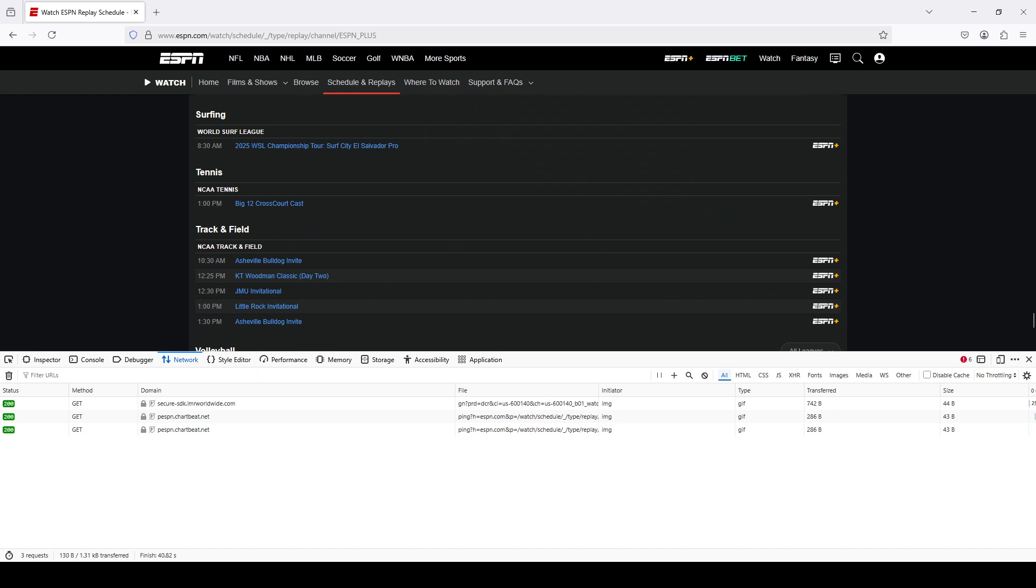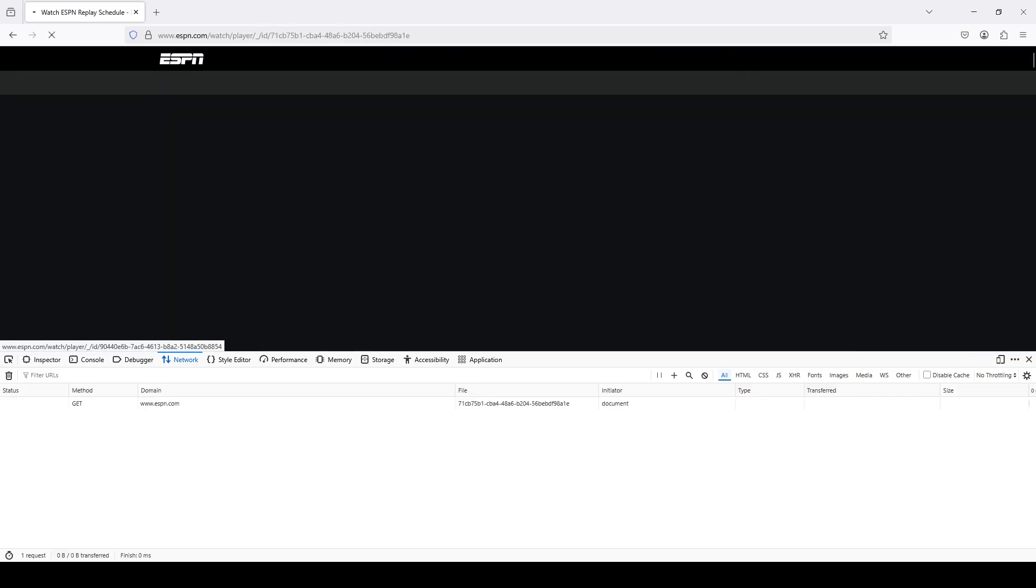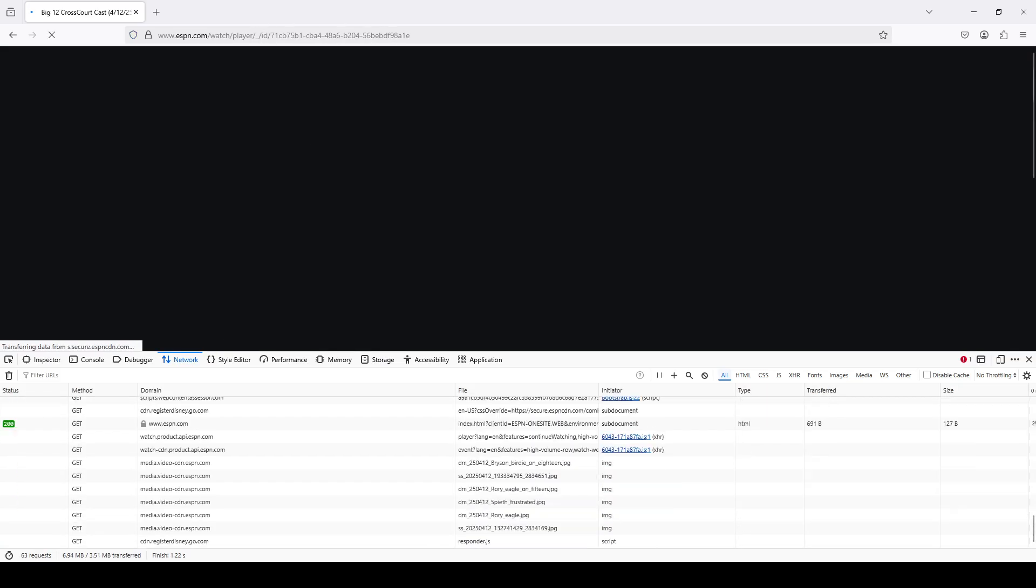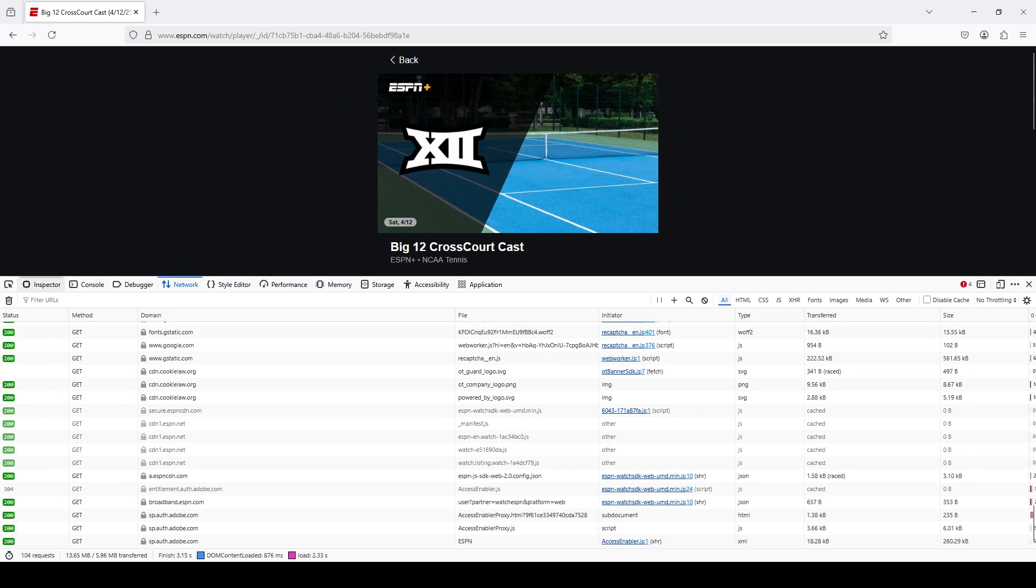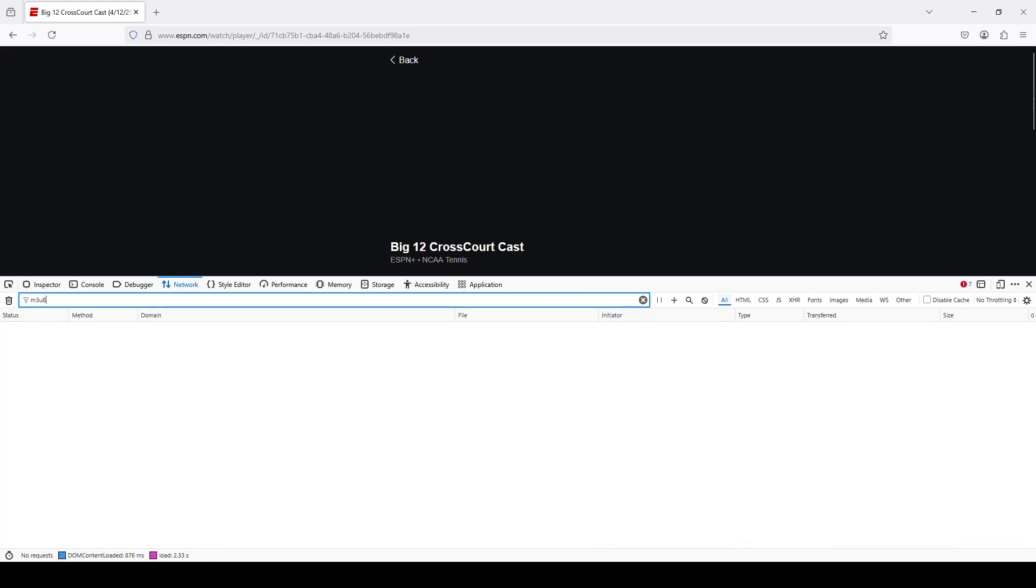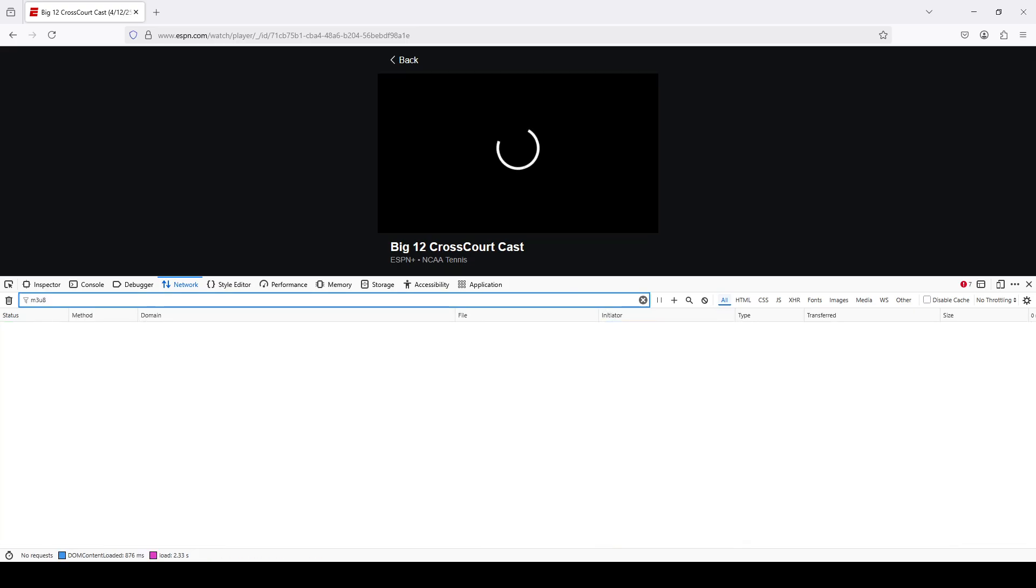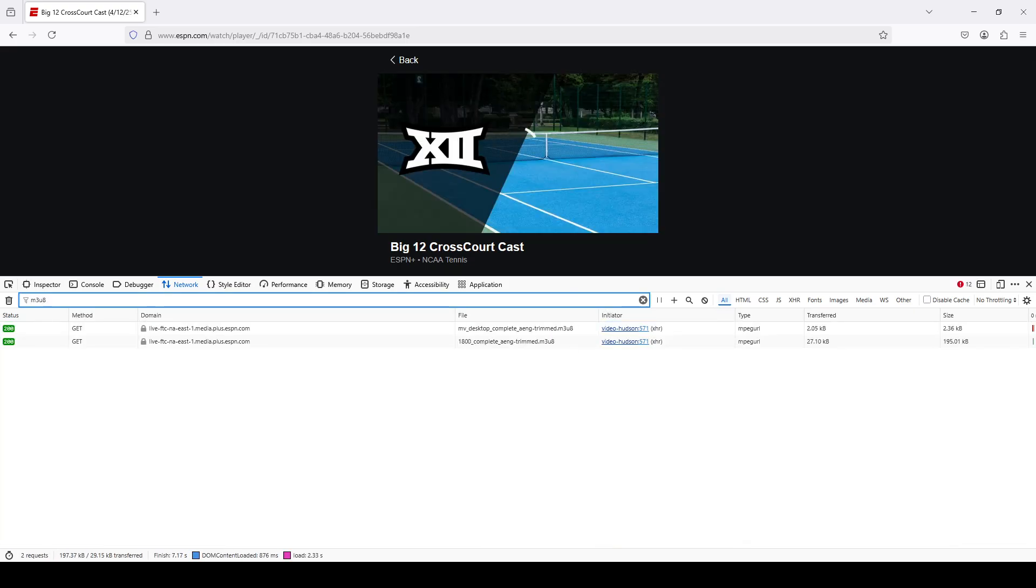So what I'm going to attempt to download is this Big 12 cross-court cast tennis thing. So click on the file.